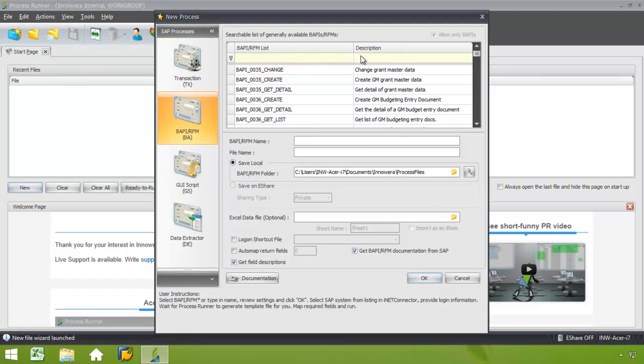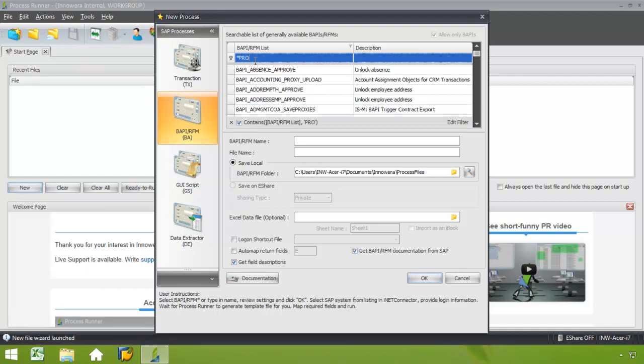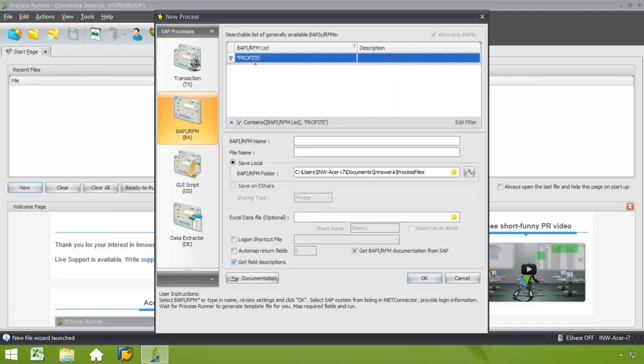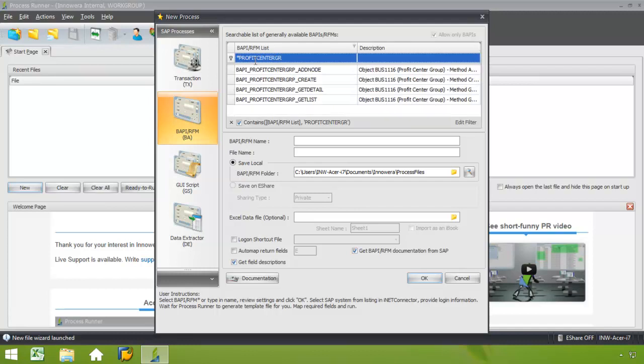BAPI has already been highlighted. I can search for the BAPI by typing in the description or the BAPI name. In this case, I'm just going to type an asterisk and put in ProfitCenter Group. And then here I'm looking for the ProfitCenter Group Create.